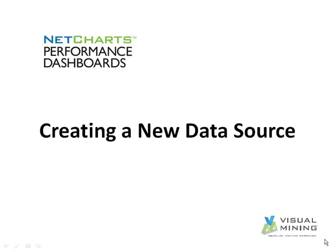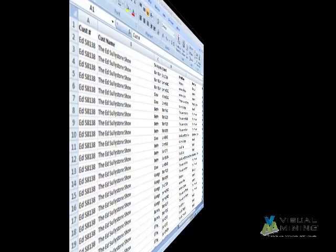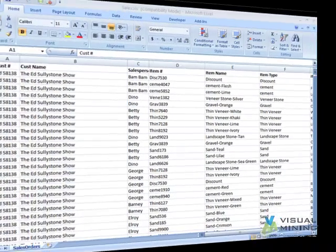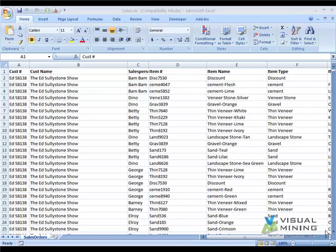In this video, we will create a new data source in NetChart's Performance Dashboards. We will connect to a Microsoft Excel data source with sales data.